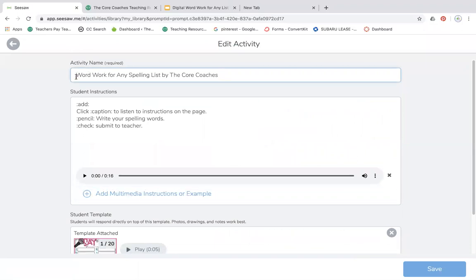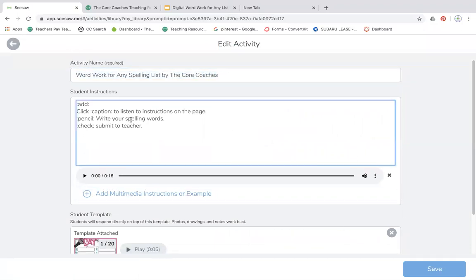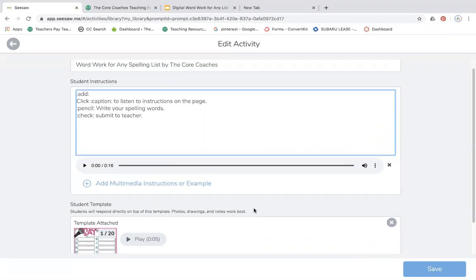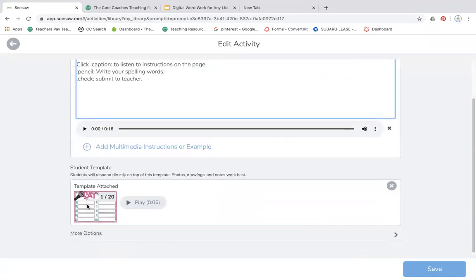Now this will allow you to change the title, change the student instructions, you can delete our instructions that we recorded, and you can delete slides from the template.